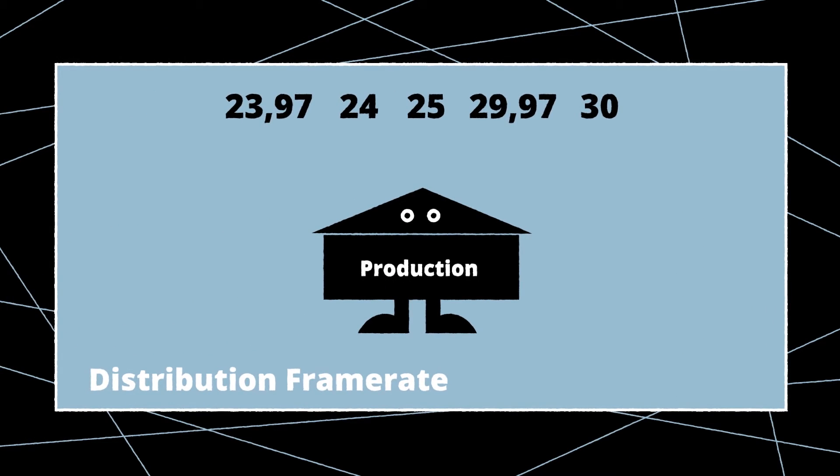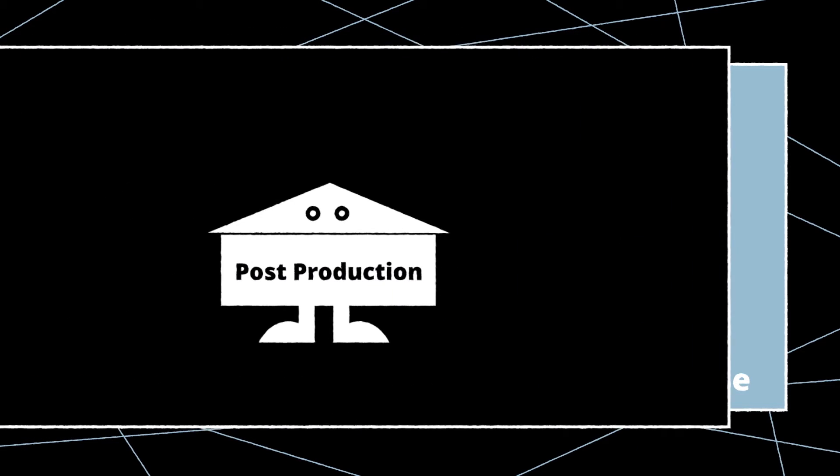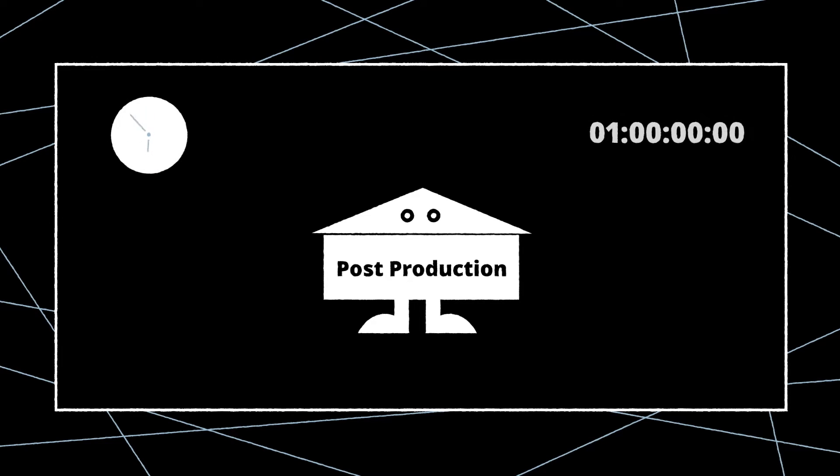Talk to post-production to learn the final distribution frame rate. Most commonly that will also be the project time-based frame rate. Decide with post-production or the production company whether to use time of day or if a specific start time is preferred.